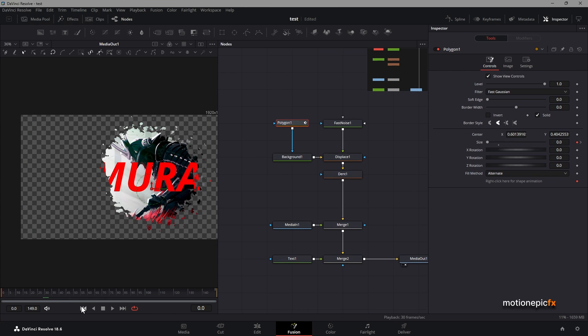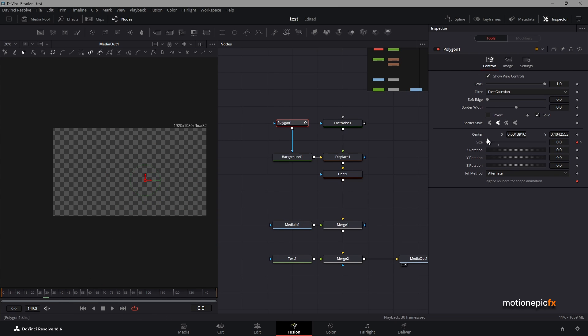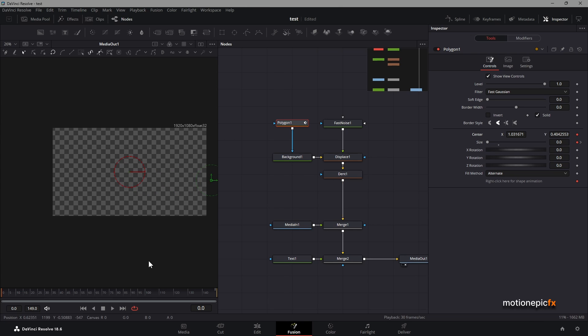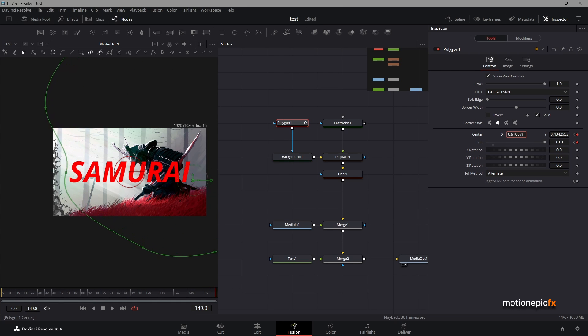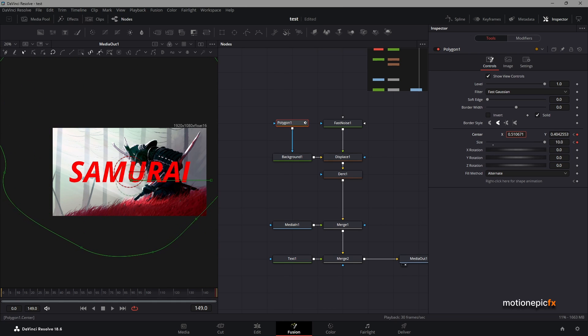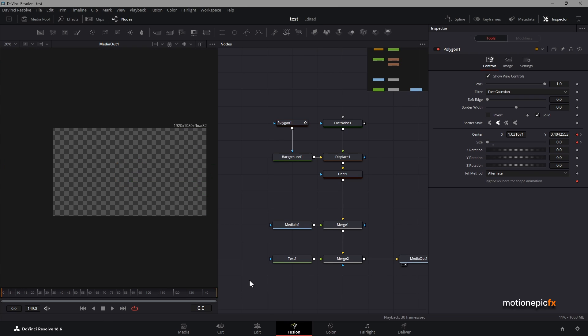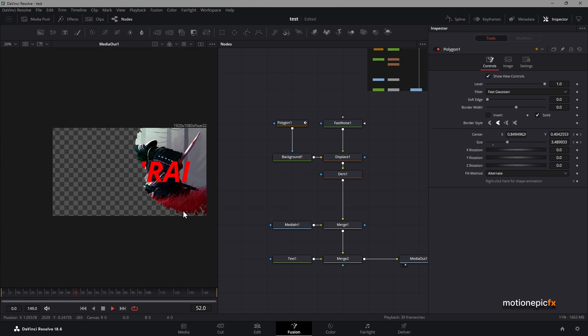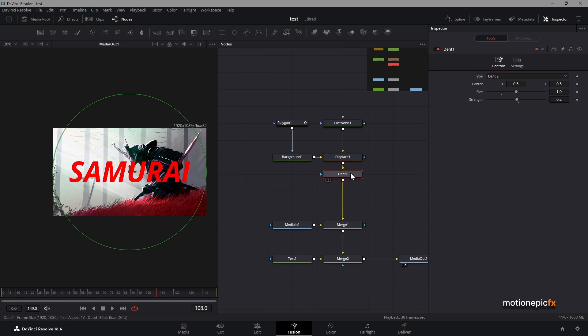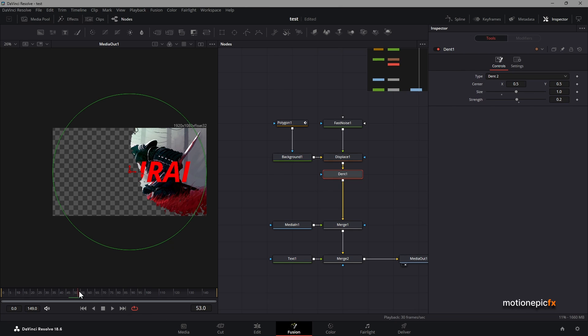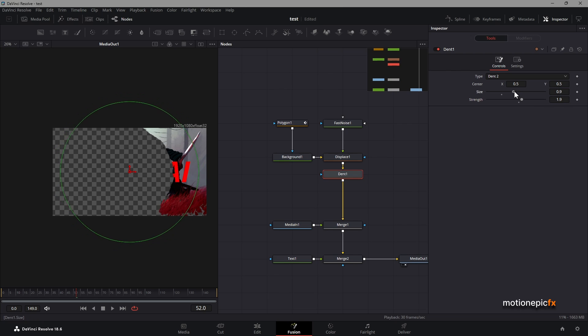Now if you want to, you can go to polygon one and add a position animation as well. Let's move this to the right, create a keyframe there, and let's go to the last frame and move this in the center like so. This will create this really cool reveal animation. And with the dent, we can maybe increase the strength and see what that does.